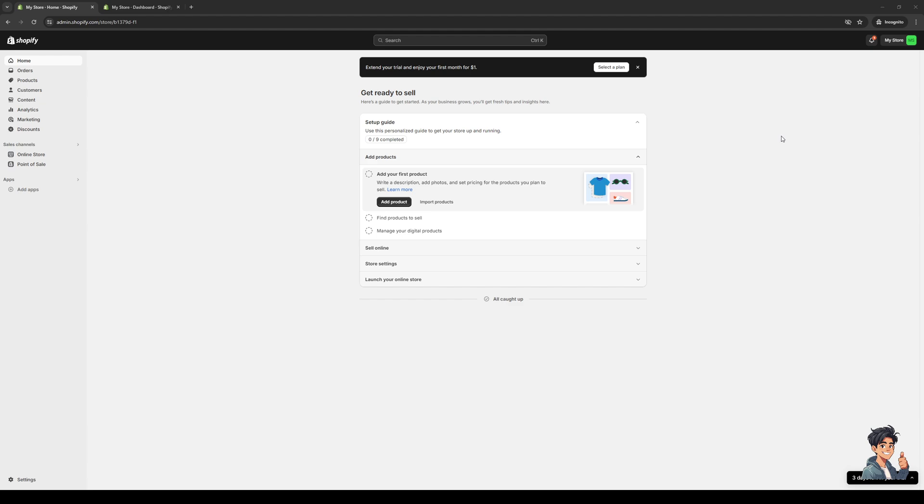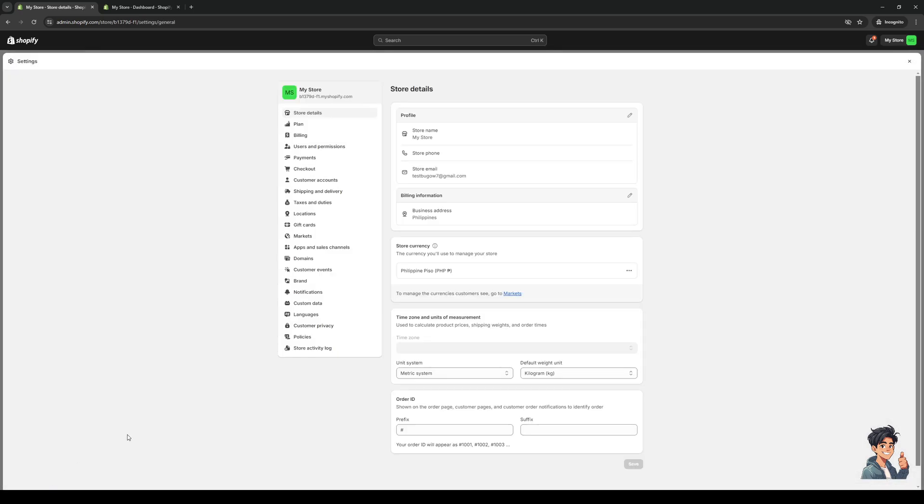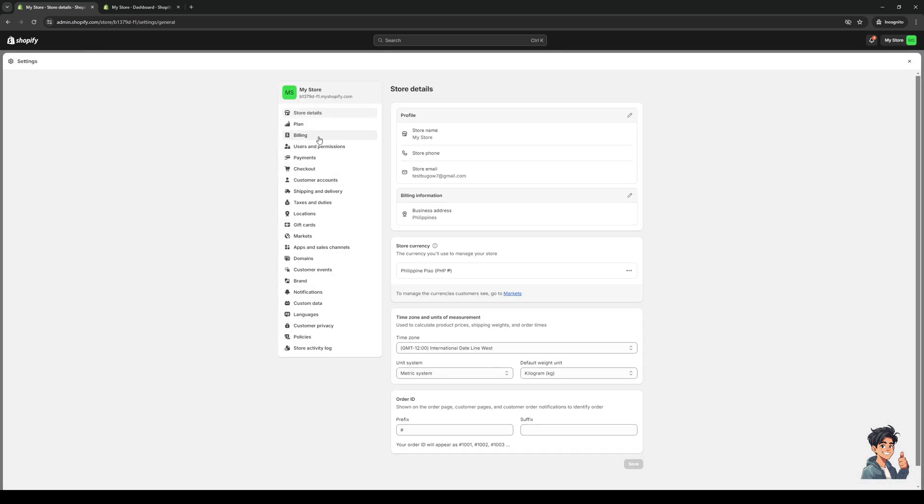the store configuration or settings. To get there, click on the settings button on the bottom left corner of the screen, this one right here. When you click on it, Shopify will pull up a new menu that shows you all the settings you can configure for your Shopify store.